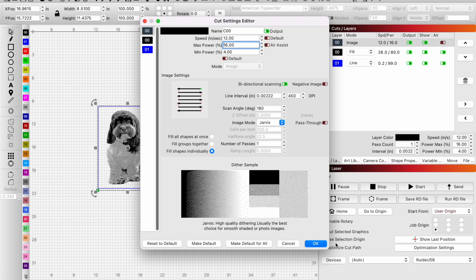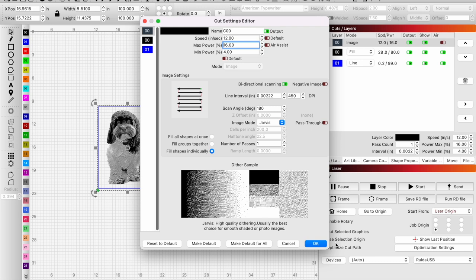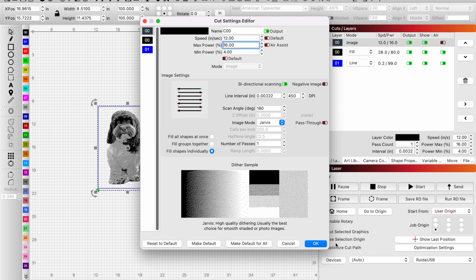Basically think of it as a sliding scale. As your DPI goes up, your power is going to come down a little bit so you're not eliminating detail. I'm at 16 power and 450 DPI. On the next process I'm going to go down in power and go up in DPI.